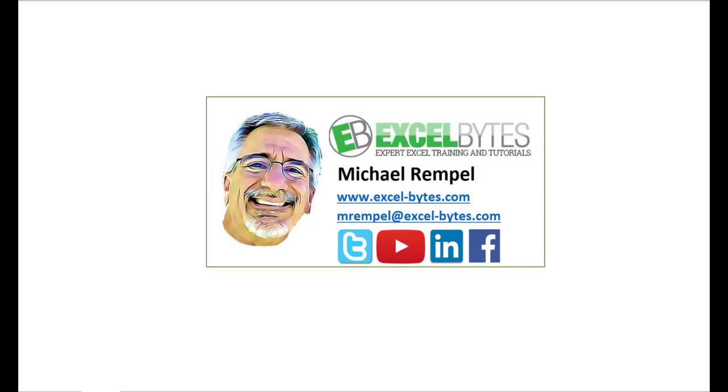So thanks for watching this video. If you enjoyed it, please give it a thumbs up. And if you haven't subscribed yet, please do so at my website excel-bytes.com or at any of the social networks noted below. Thanks a lot, have a great day, and happy excelling.